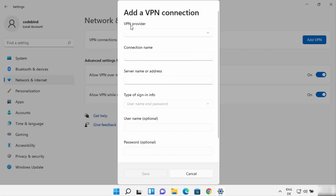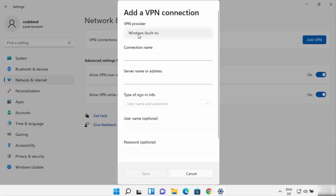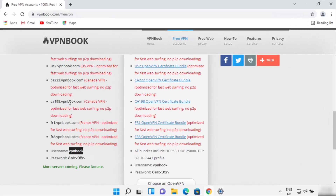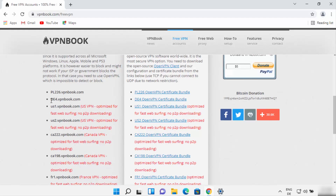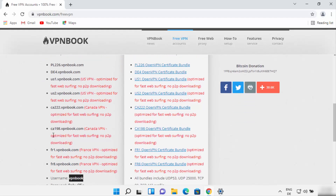The first field is the VPN provider — there is only one option here which is Windows Built-in, so choose that. For the connection name you can provide anything; I'm going to write 'VPN Book' since I'm using the VPN Book website. For the server name or address, you can find these on the website and take any one of the server addresses.